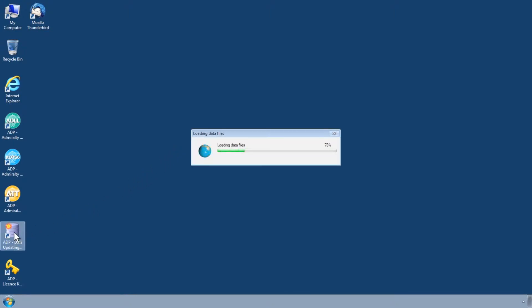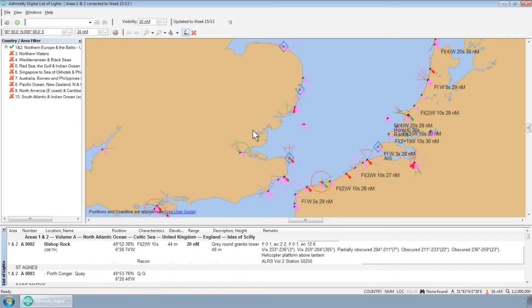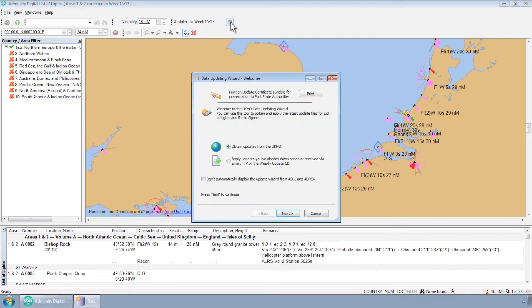first open the ADP Data Updating Wizard from the Start menu or desktop of your computer. Please note this can also be accessed through the ADP programs themselves.